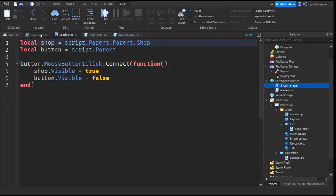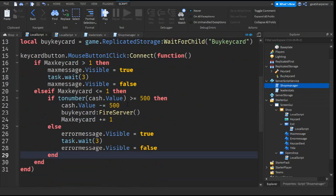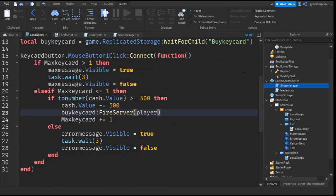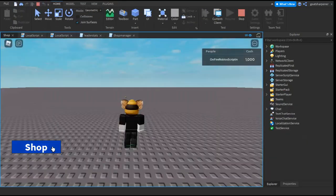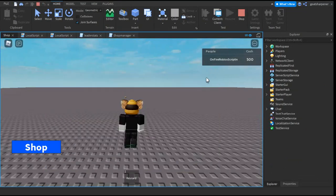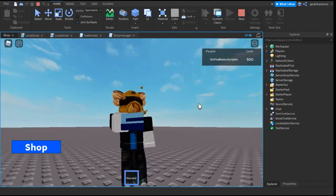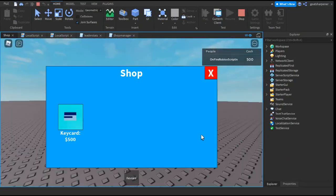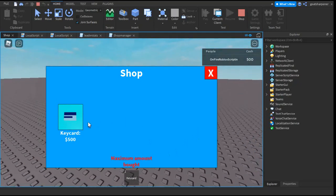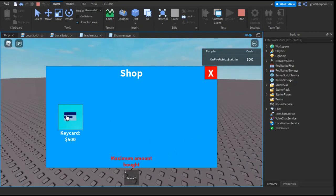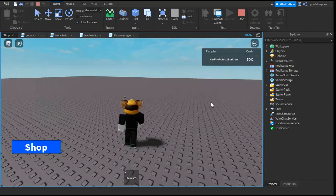And then the last thing we need to do is go back to the original script. And after fire server, just write player. So, let's go test that out right now. You see, we can open the shop. And we can buy a keycard. And as you can see, we have a keycard. And as you can see, if we try to buy another keycard, it will say that we have bought the maximum amount of keycards that we can.